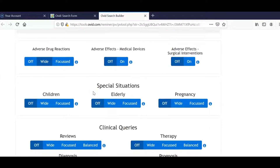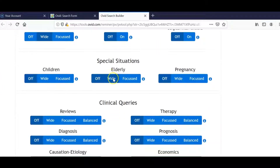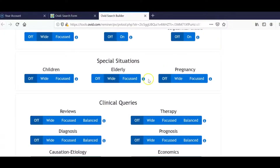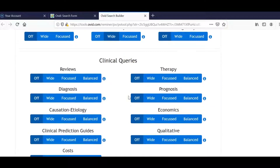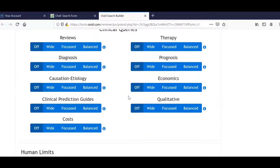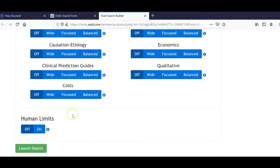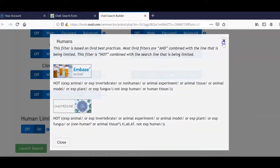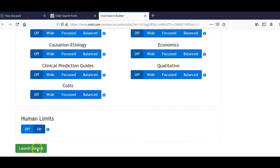Under special situations, I'm going to select the wide filter for elderly. And if I scroll to the bottom, I can also apply the limit to remove any studies regarding animals. Now I can launch my search.